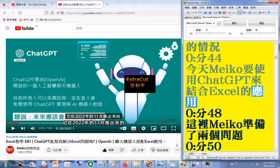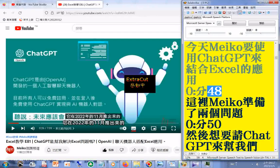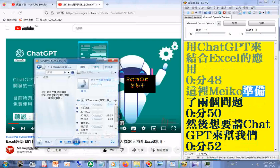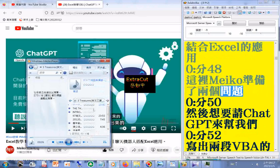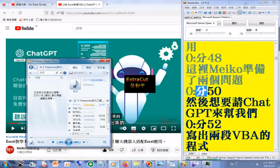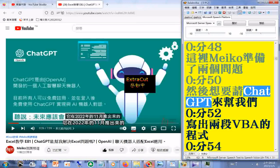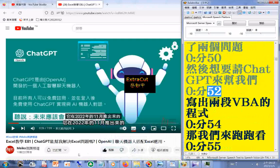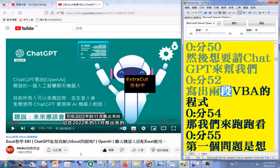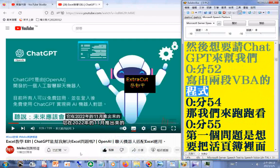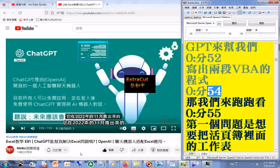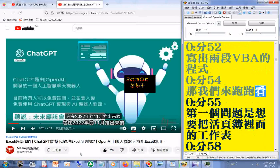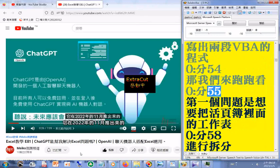今天 MACO 要使用 ChatGPT 来结合 Excel 的利用。这里 MACO 准备了两个问题，然后想要请 ChatGPT 来帮我们写出两段 VBA 的程式。那我们来跑跑看。